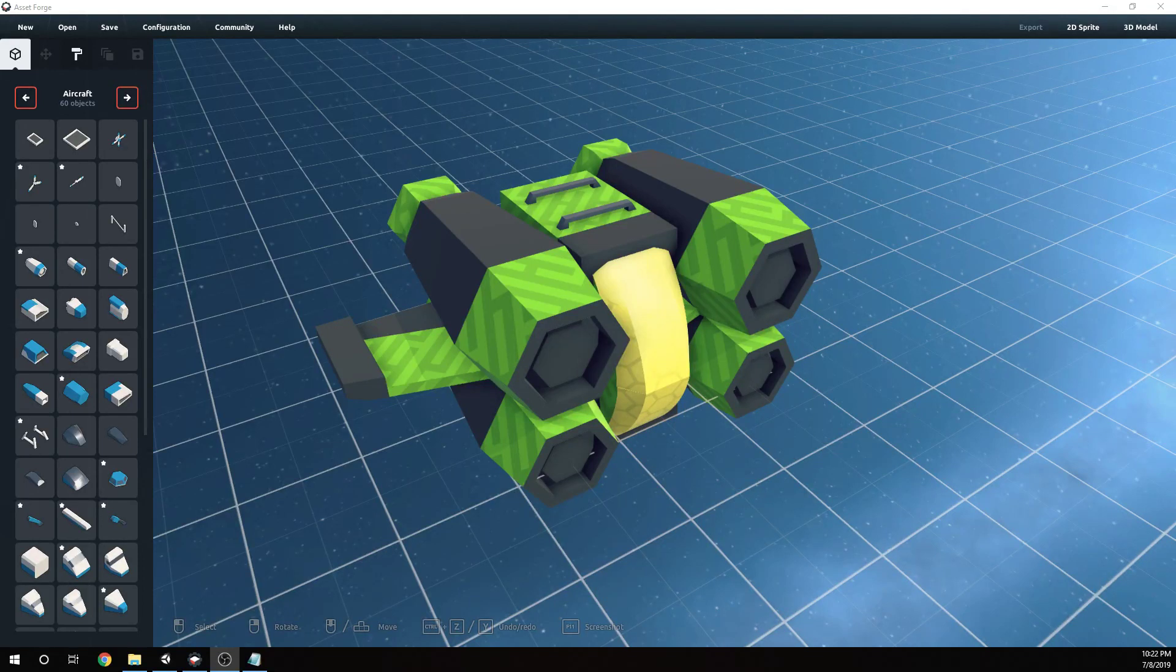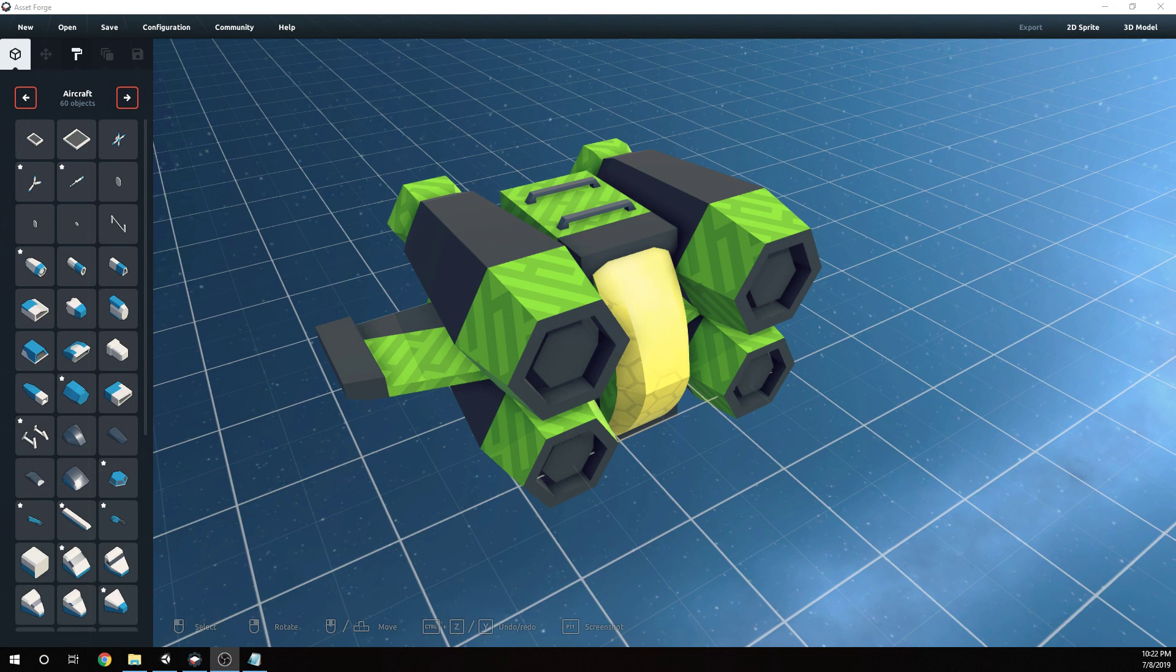Hi guys, Nick here with BitGalaxis with one more video covering AssetForge. Today we're going to talk about exporting your AssetForge model into Unity 3D.